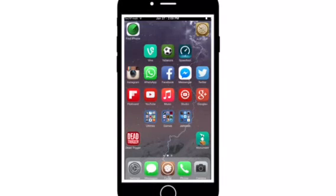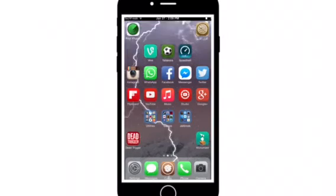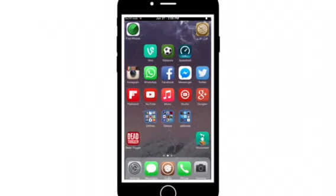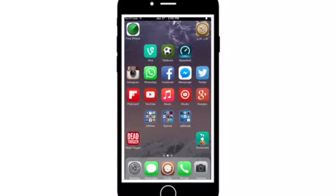So Anchor is a tweak that allows you to place your icons in the place that you want. As you can see, I place my icons in the place I want, just like Android. So let's start to see how to get this for free.